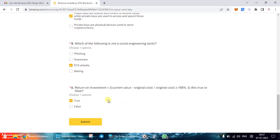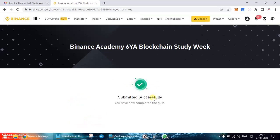I'm going ahead and clicking on submit. You can see I have successfully submitted my answers to the quiz. If you find any of my answers incorrect, do let me know in the comment section, and do like and share this video. If you have not yet subscribed to my channel, I would request you to kindly do so now. Until the next video, take care and be safe.